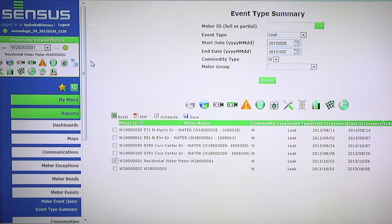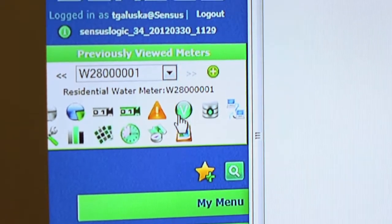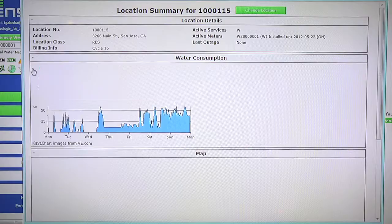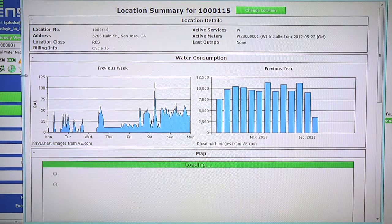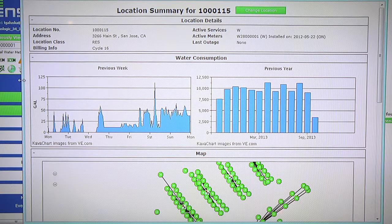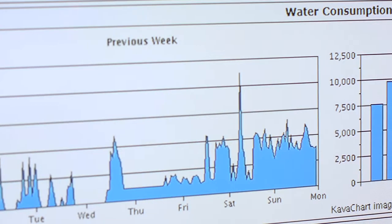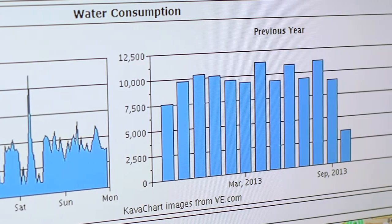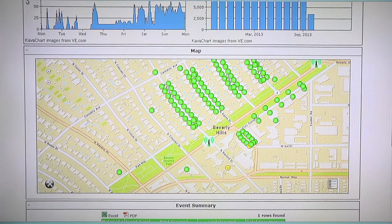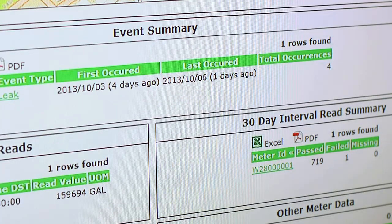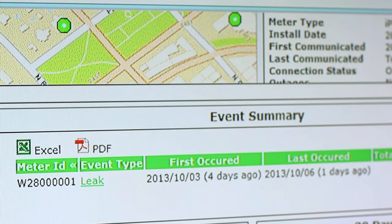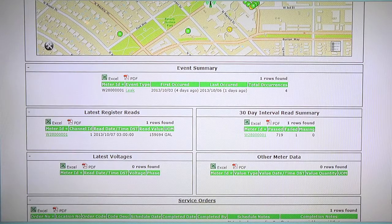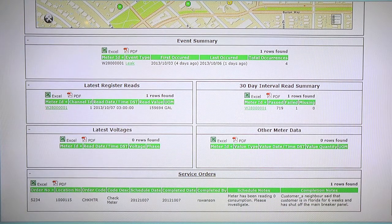And then you notice on the left hand side that meter pops up. I click on the summary icon which generates a summary report for all the information related to that premise. In this case we have previous week consumption, years. We can take a look at the map to see where that meter is located on the map. Down below is an event type summary which identifies when that was first occurred and last occurred and additional information associated with that property.